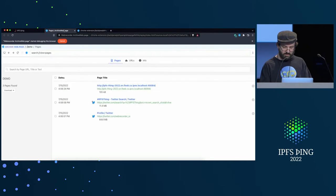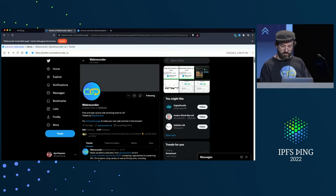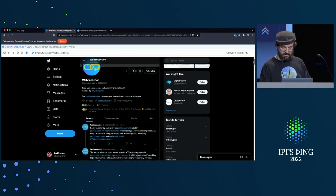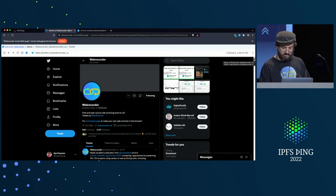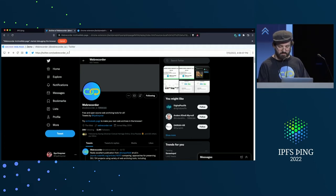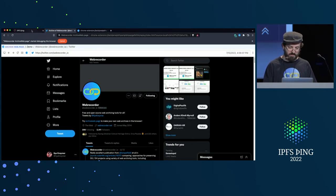Now I'm in the replay, viewing the archive. This is exactly the view — you can see that it's logged in as myself. So this is a view of twitter.com/webrecorder.io that is unique to me, so it's very much a personal archive. For anyone viewing the web, especially social media, you would have a personalized view.